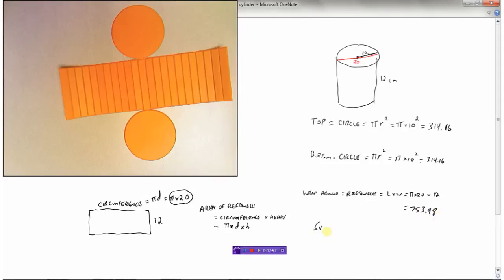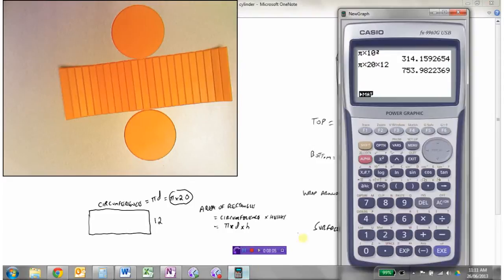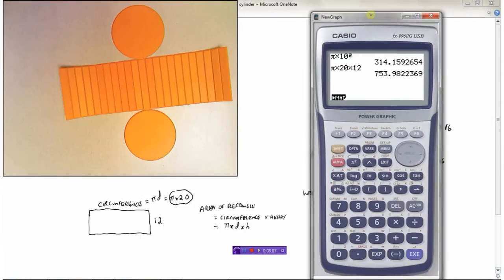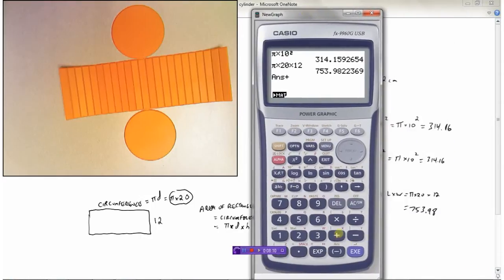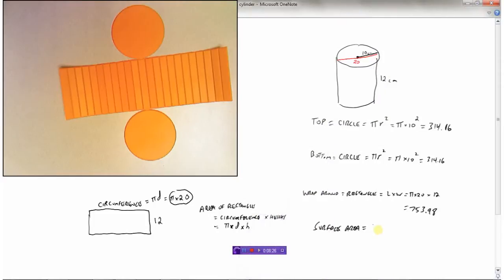So now I can find the total surface area. That's 753.98 plus two circles that are each 314.16, giving a total of 1382.30 centimeters squared. So 1382.30 cm² is the surface area of this cylinder.